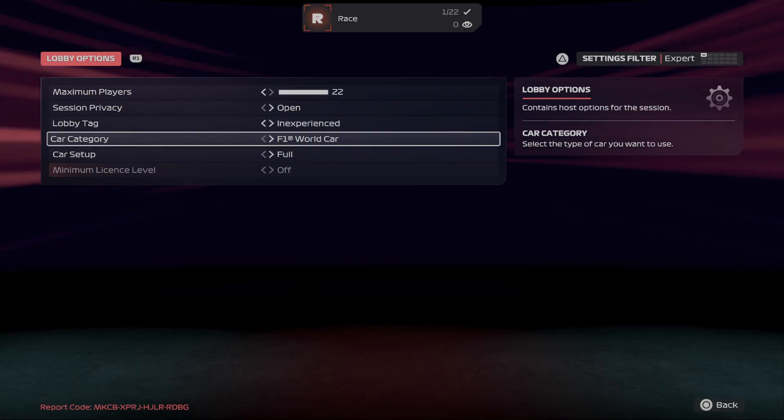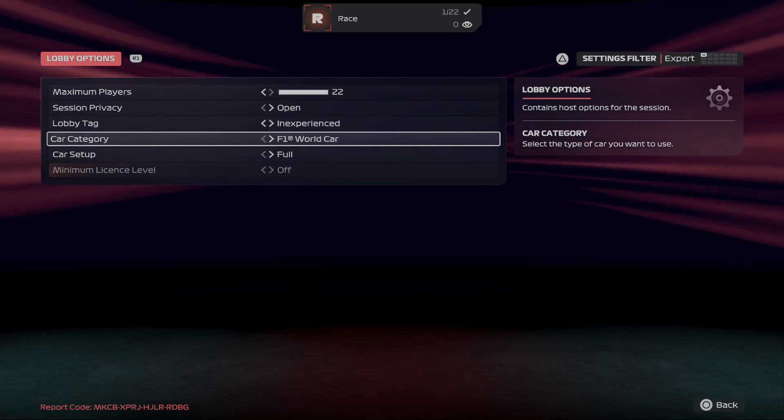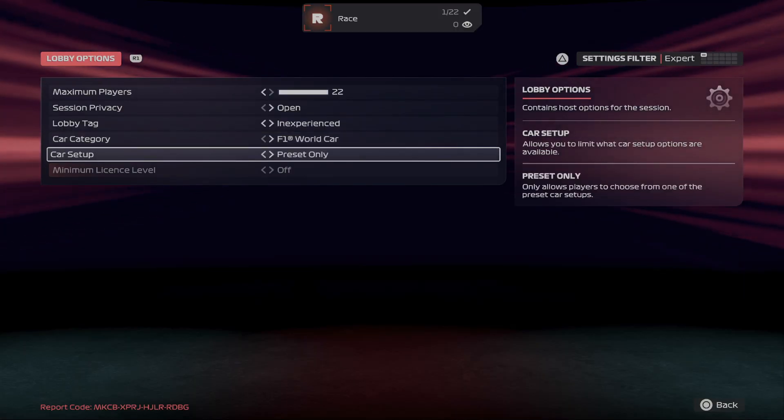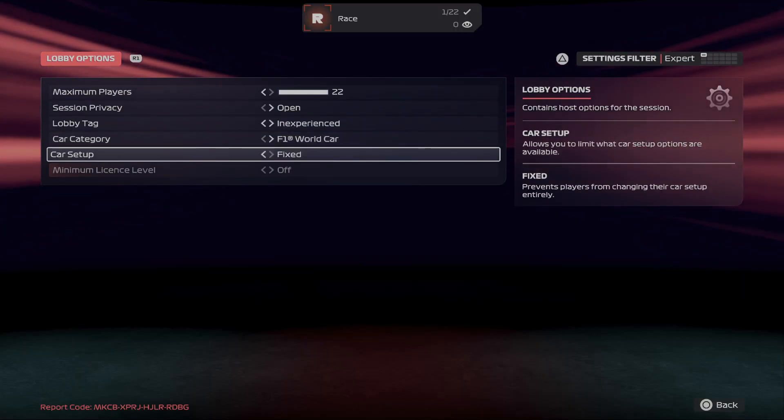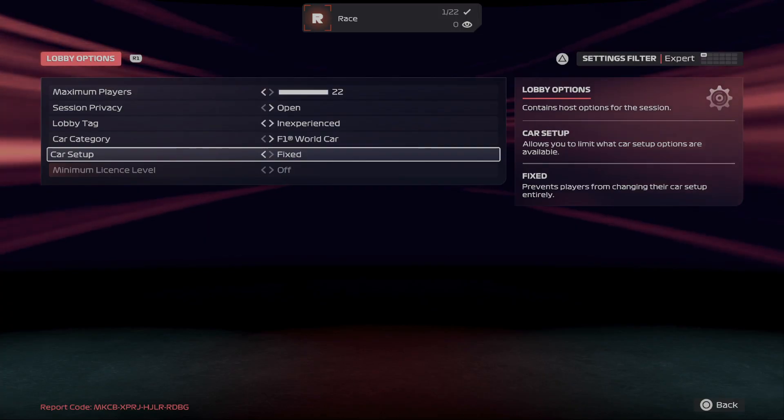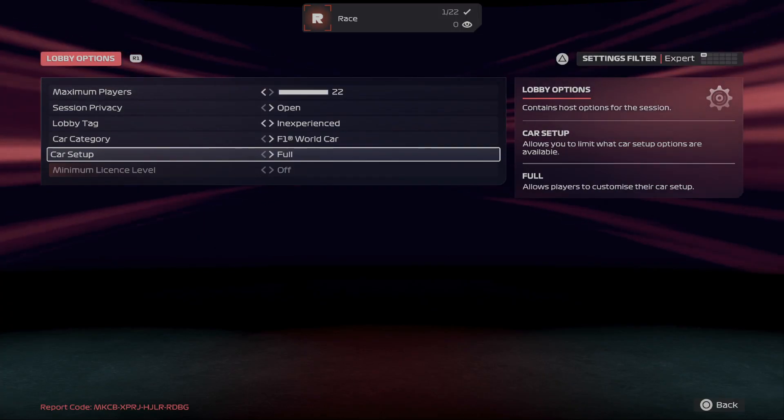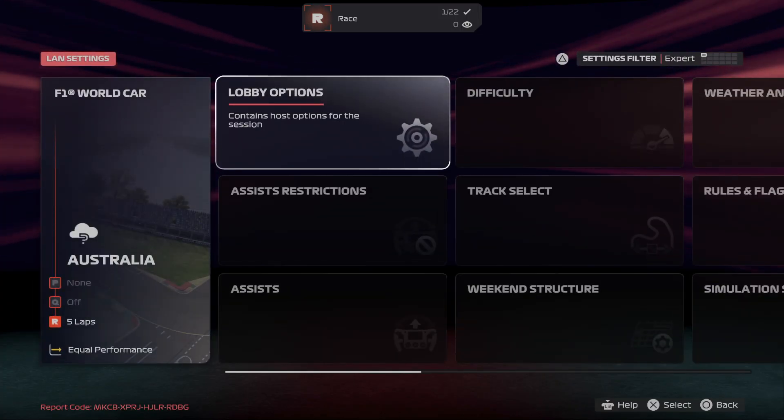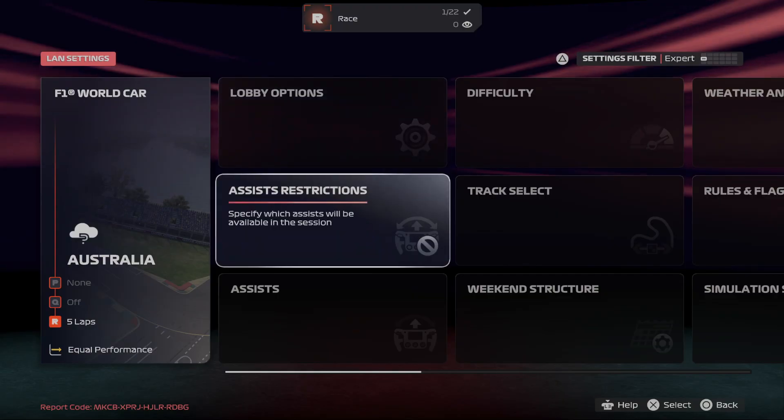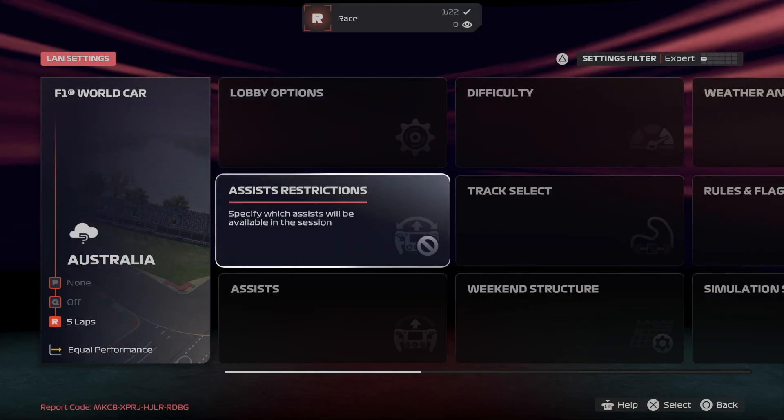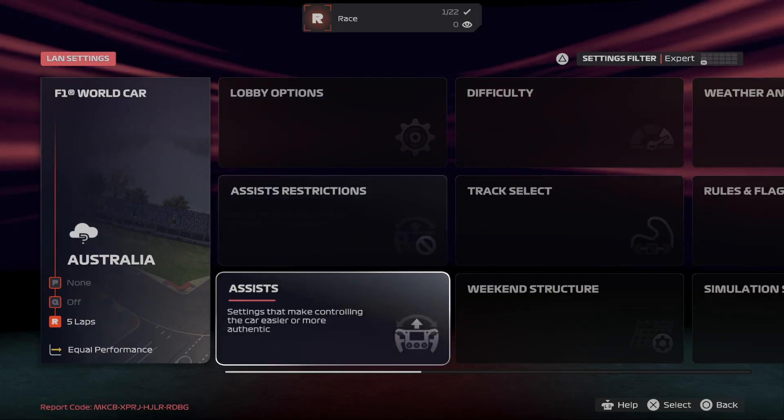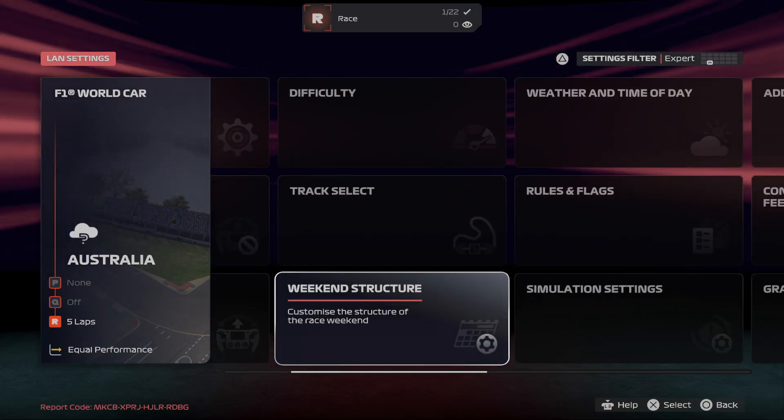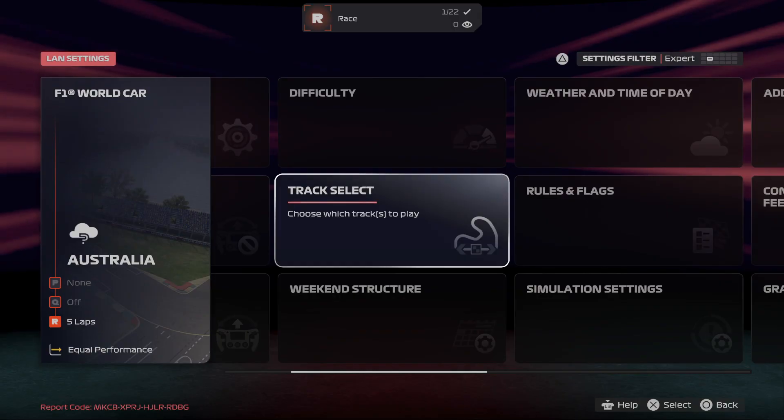Car category and car setup. Next you can manage assist restrictions, assists, weekend structure, and track select.